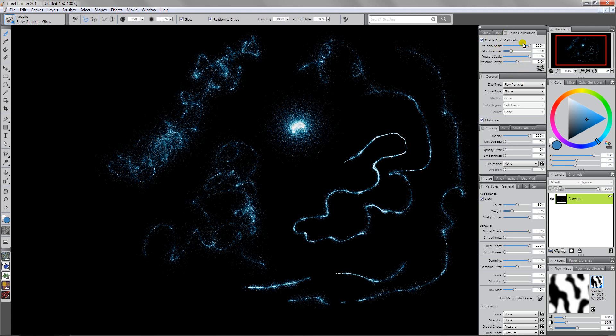So when you're working with these particle brushes, do make sure that you're paying attention to your brush calibration because it's going to have a big impact on the effects that you're getting.